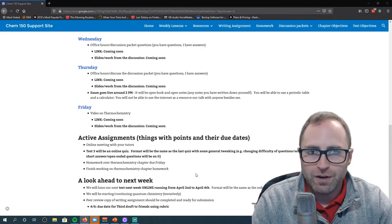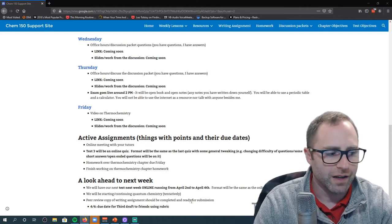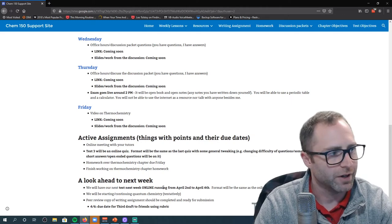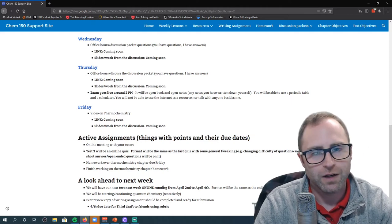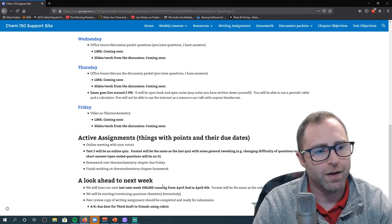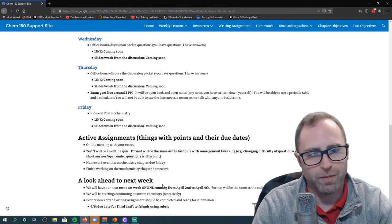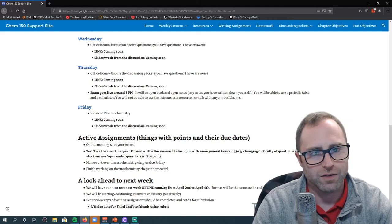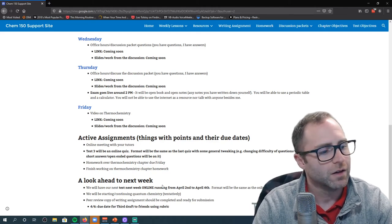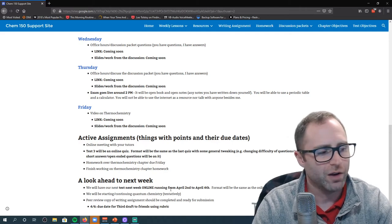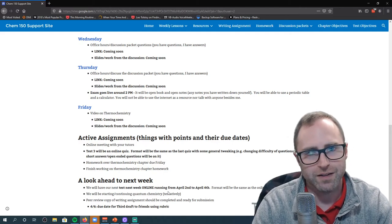A look ahead to next week: we are not going to have our test running at that time period. I believe next week we do technically have a quiz, going back to the original posting schedule so that we can have that one week before finals week where we don't have a test. The quiz will be in the same format as a previous quiz.